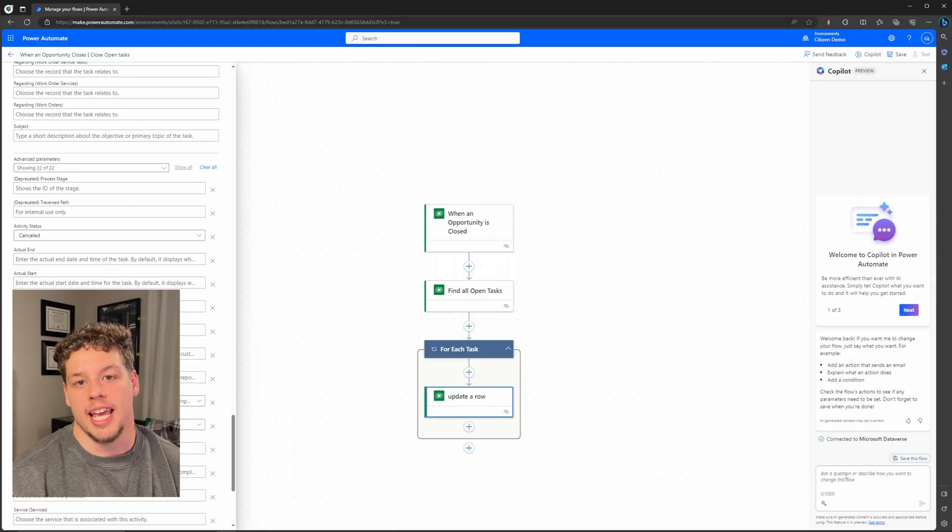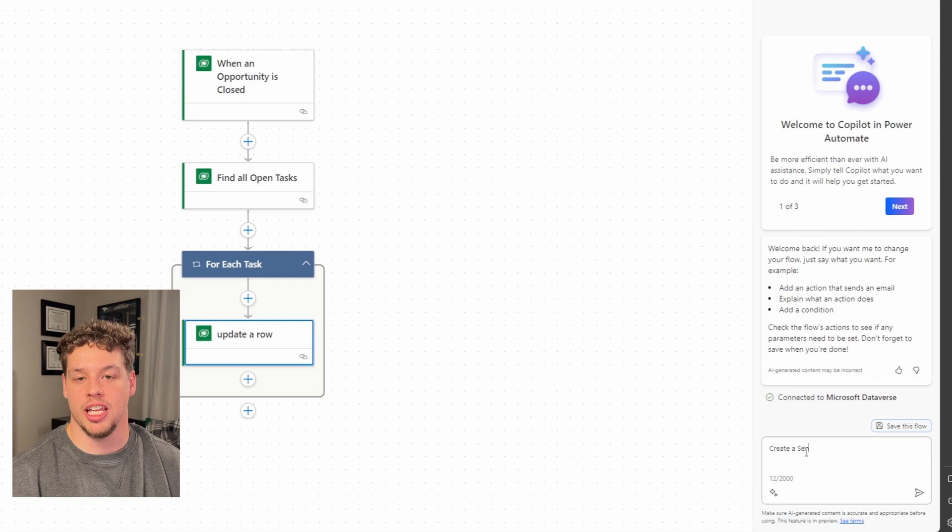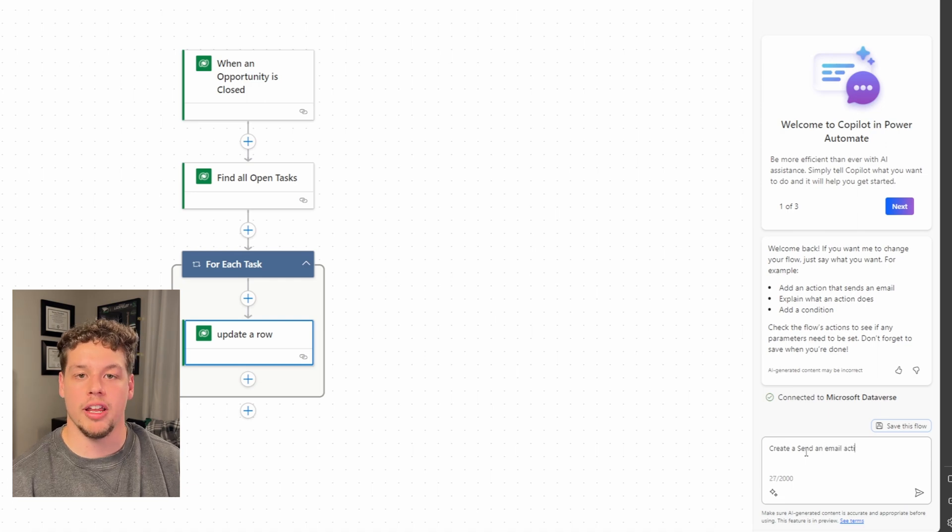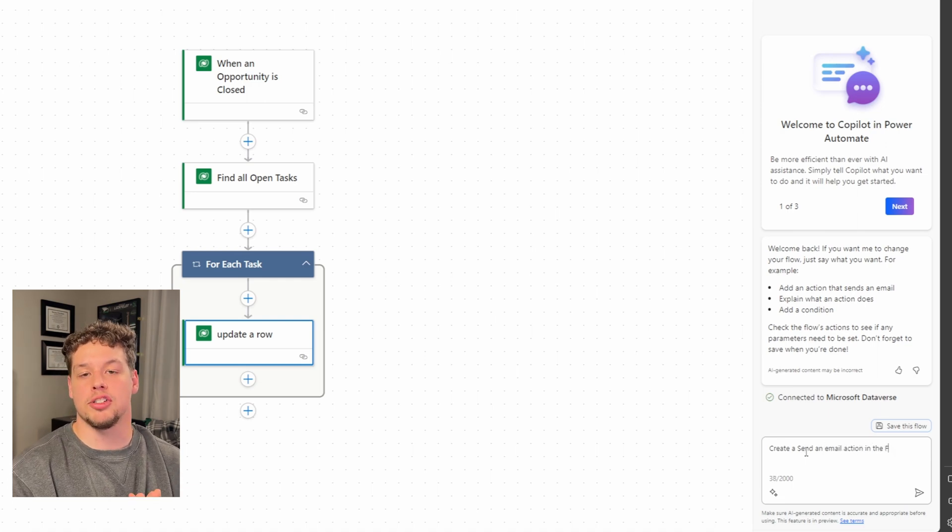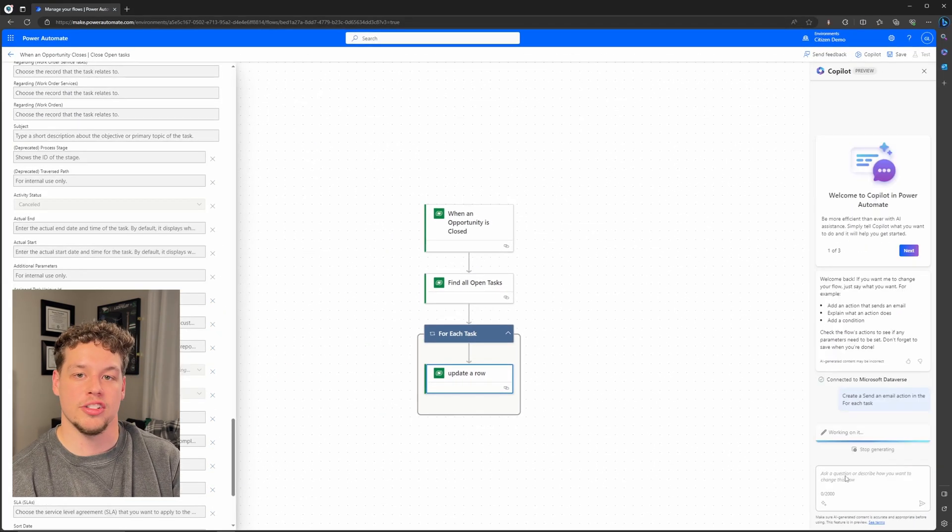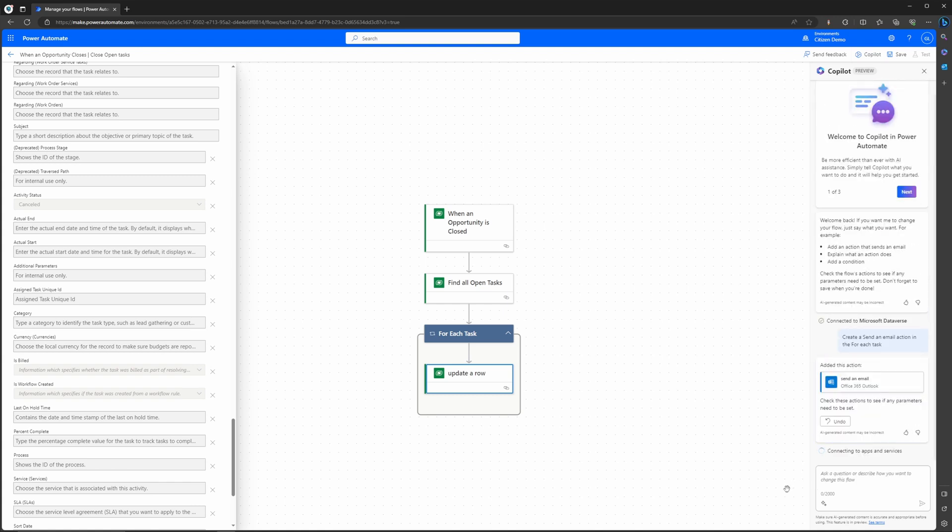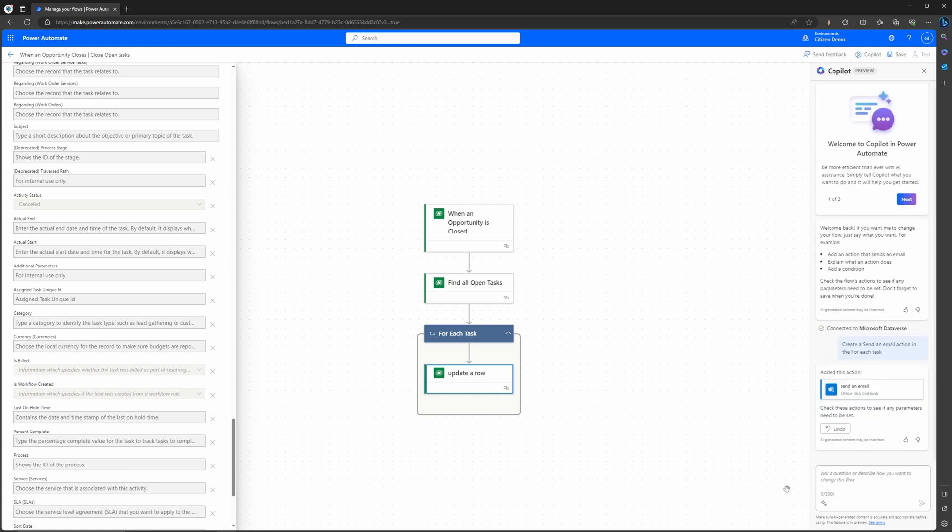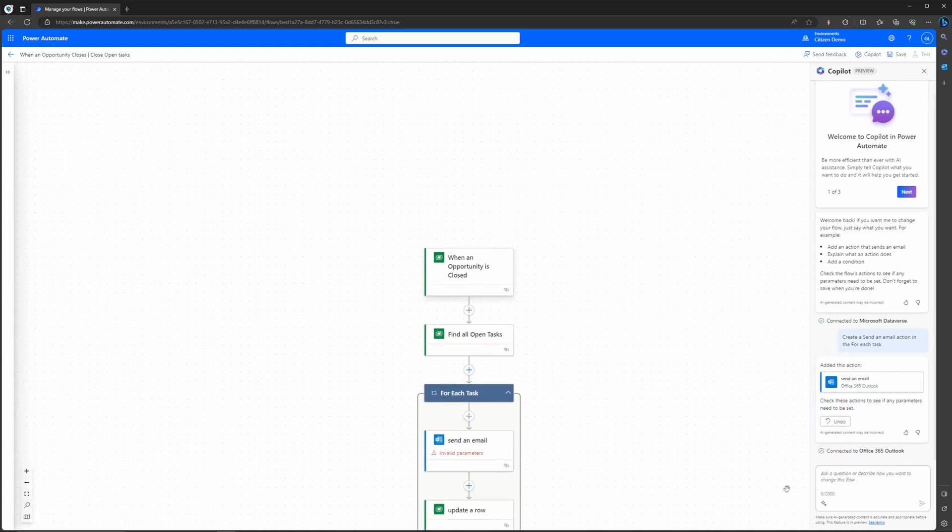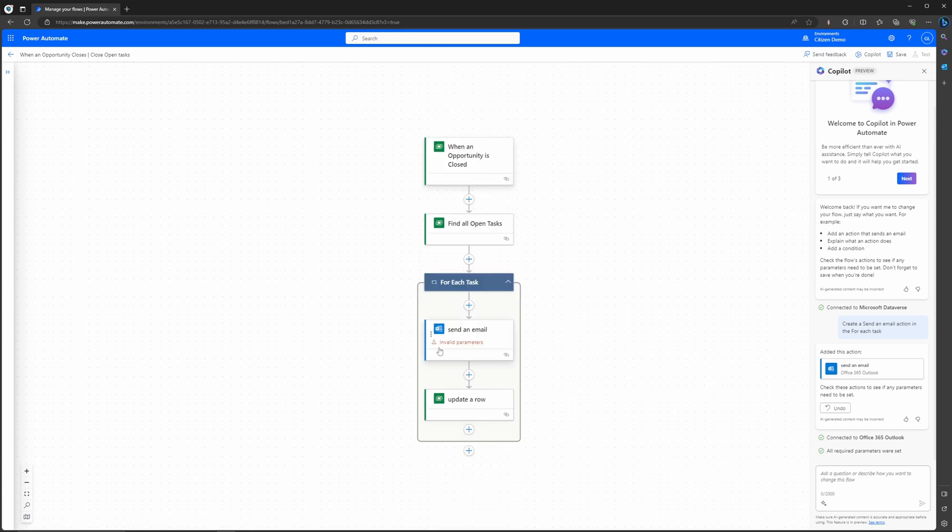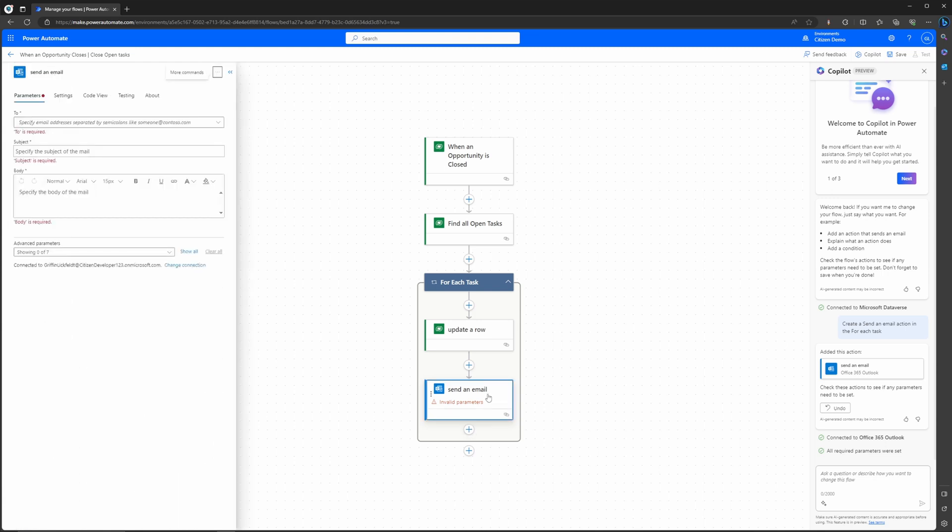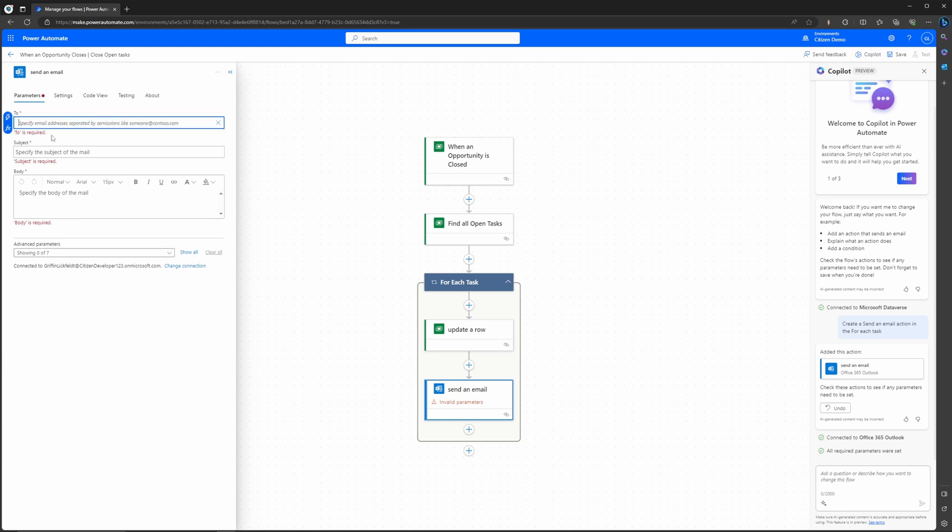But let's go ahead and try to use Copilot again to create an email notification action for us. So if I go ahead and tell Copilot to create a send an email action in our for each, it is going to work and then do that for us in just a matter of seconds. You can see here that it did add it to the for each, but it actually added it above our update a row action, which is not what we want. Fortunately with this new UI it's super easy to drag and drop.